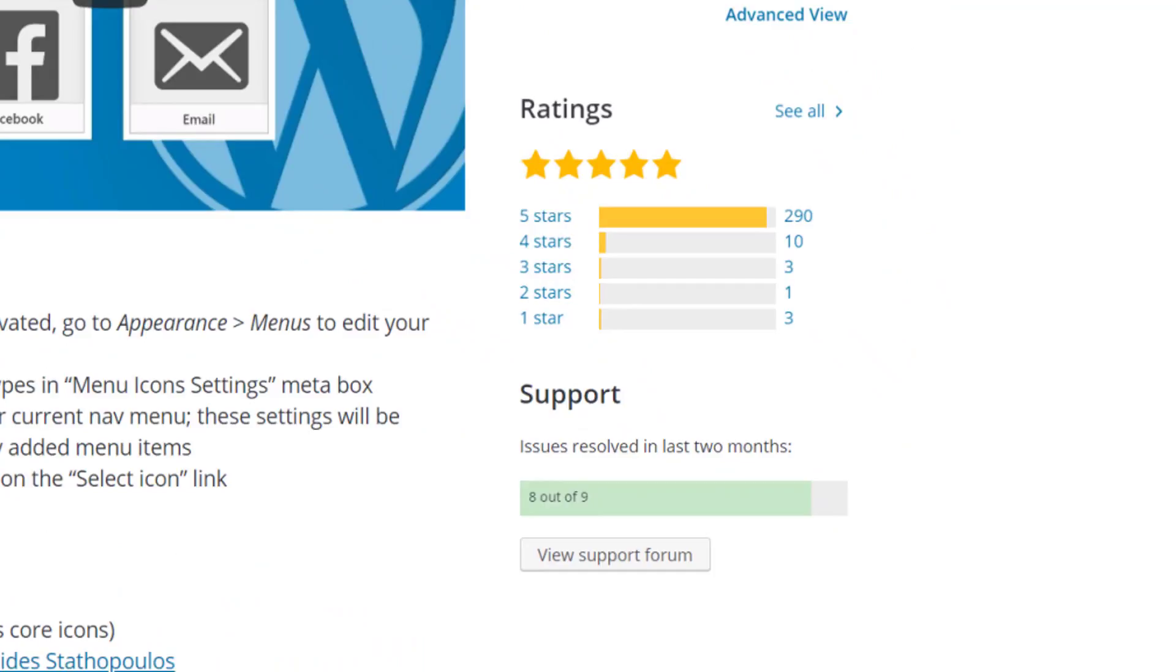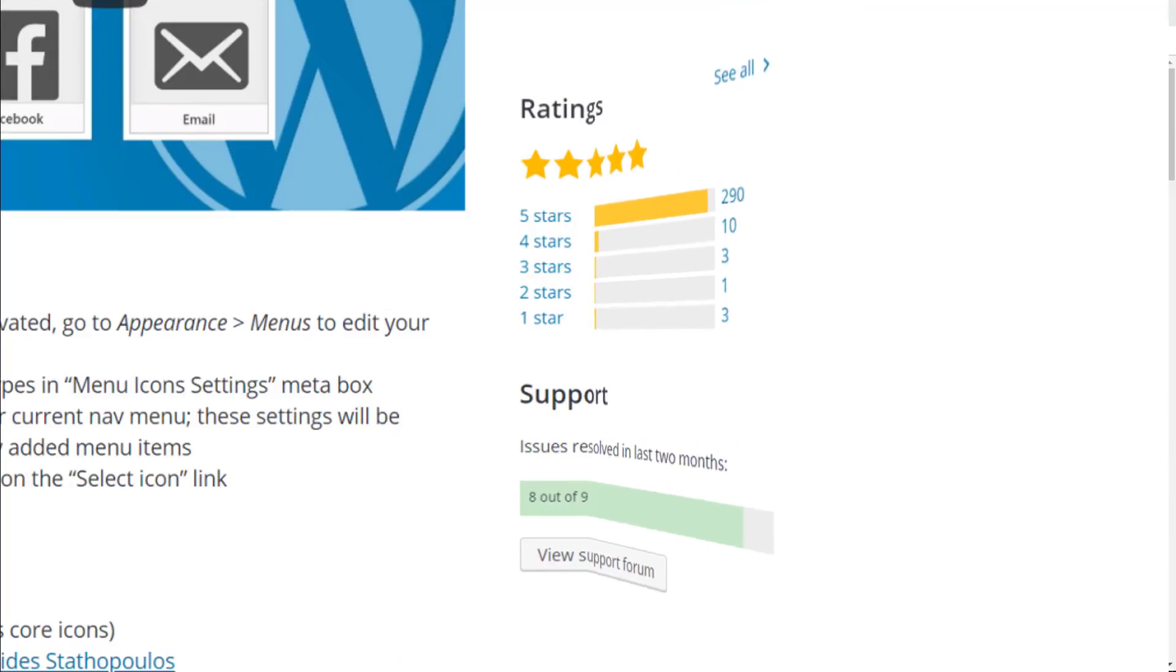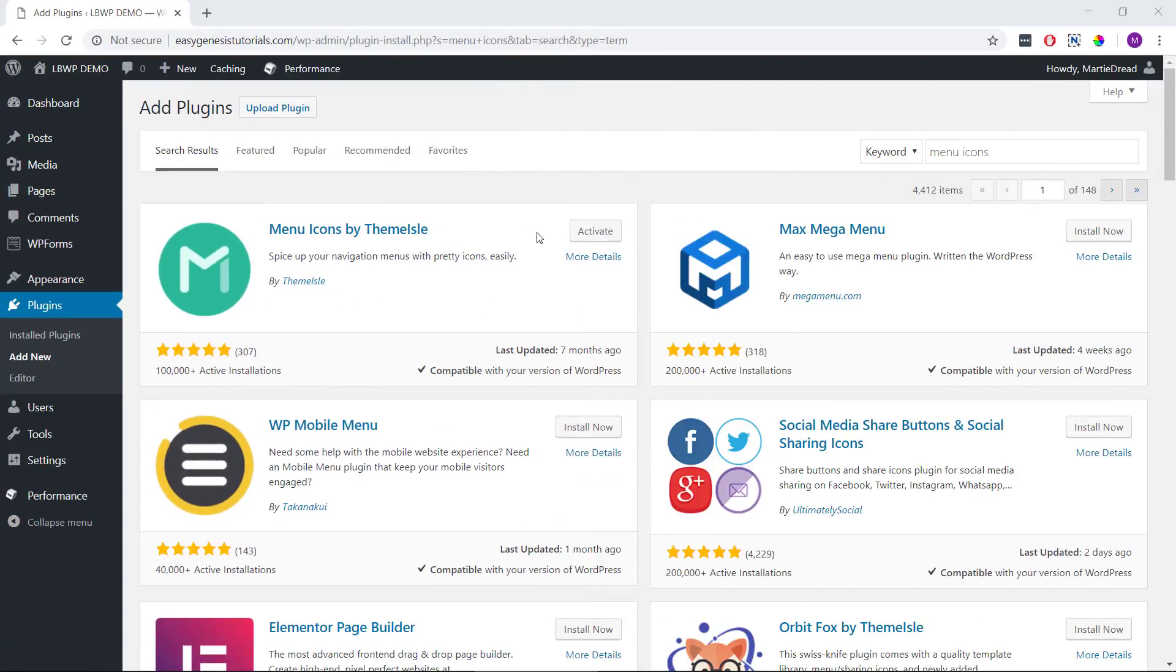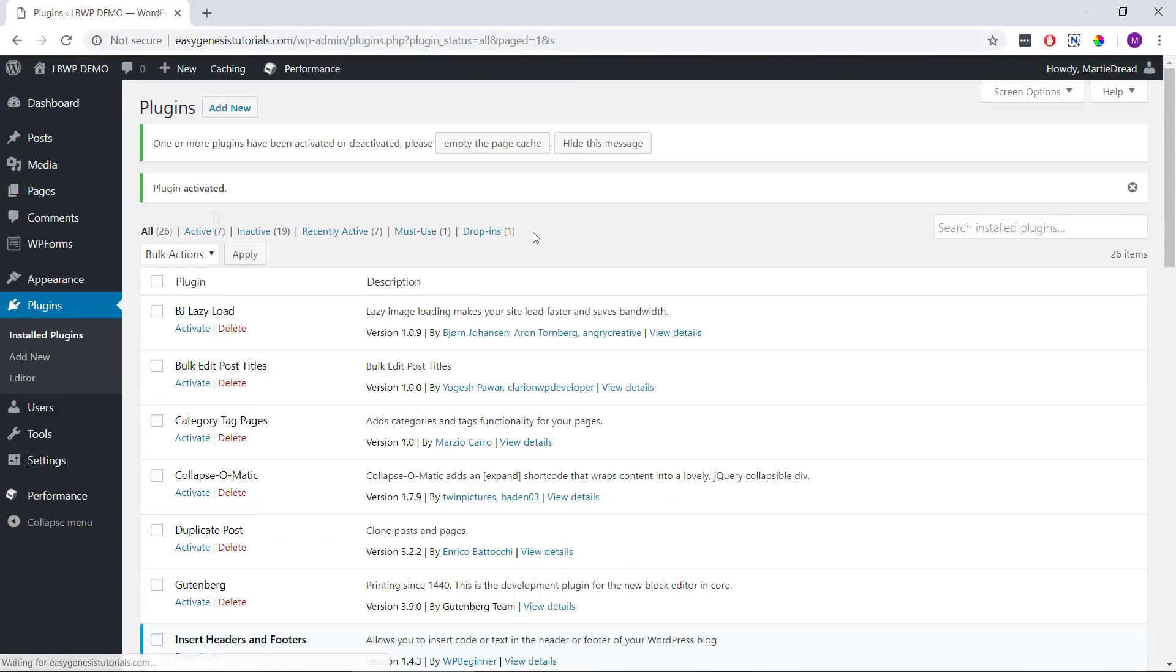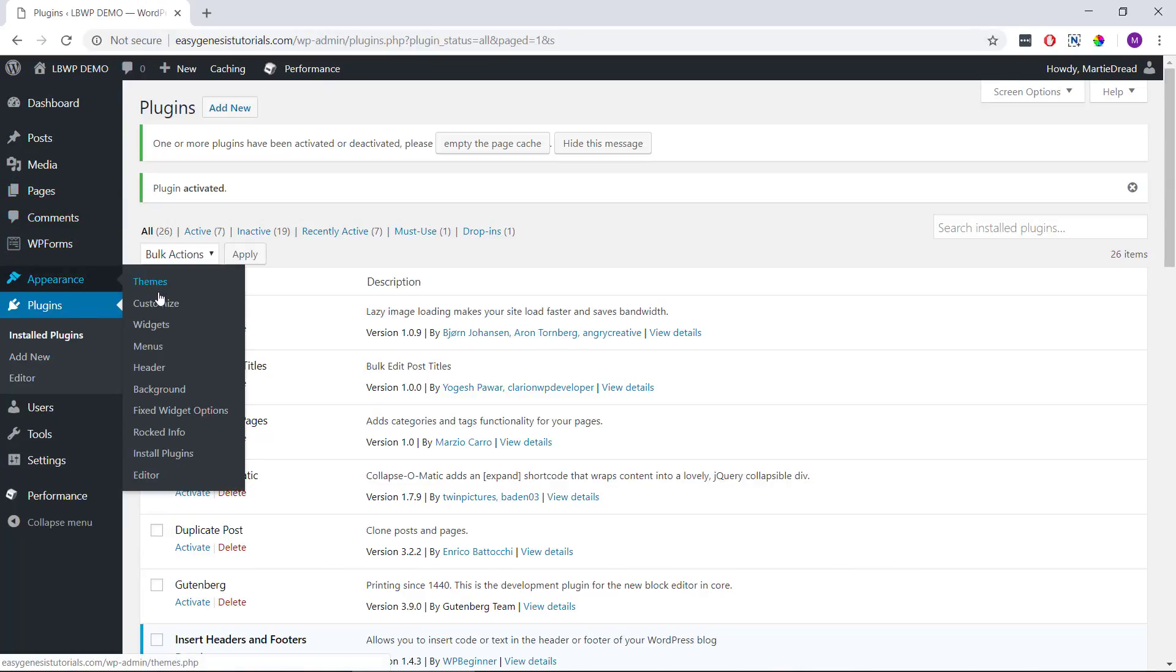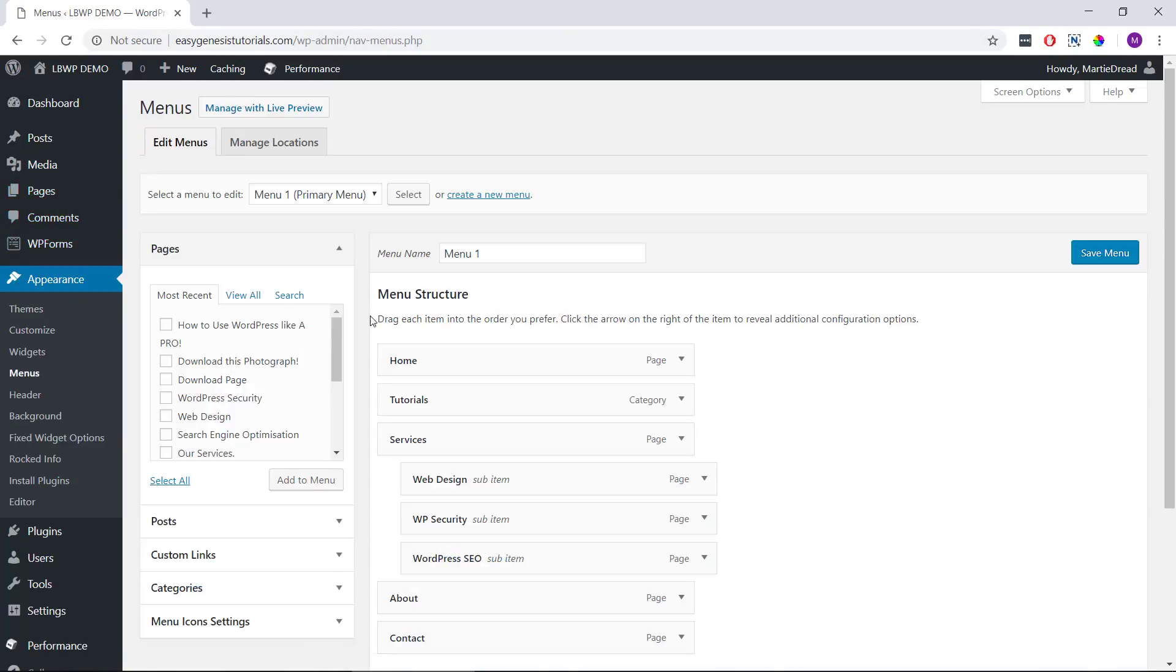So after installing and activating the Menu Icons plugin, we just need to head over to our menu or create a new one. And for this example, I'm going to be adding icons to the main menu of my example site.